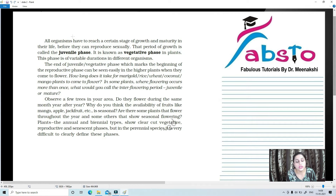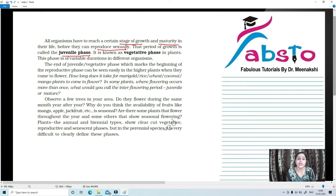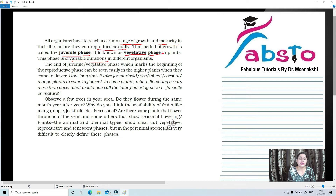All organisms have to reach a certain stage of maturity and growth in their life before they can reproduce sexually. This period is known as the juvenile phase in animals and the vegetative phase in plants, and it is of variable duration. Every organism must pass through this juvenile or vegetative phase before it can be reproductively active.